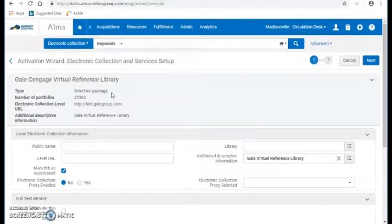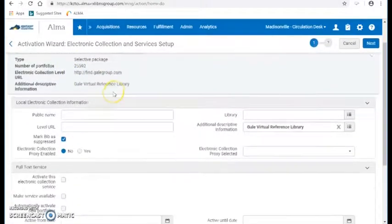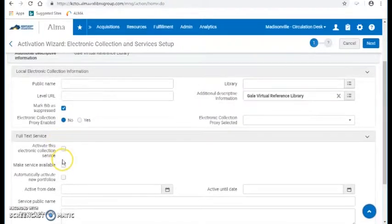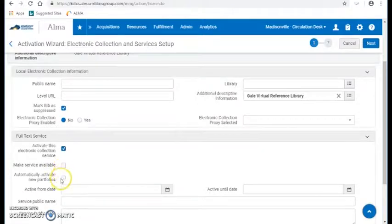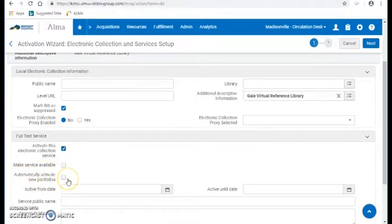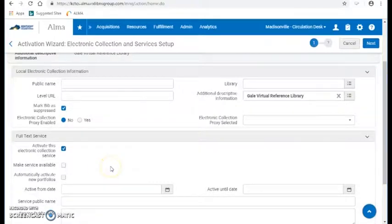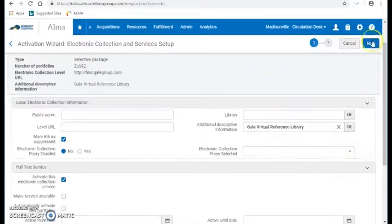So we don't want to turn on every single portfolio in this collection. I'm going to activate this electronic collection service, but I'm not going to make it available, and I'm not going to automatically activate new portfolios. Because again, this is selective. If Madisonville bought more titles in this collection, I would have to go in here and activate the portfolios manually for the new titles that we're buying.